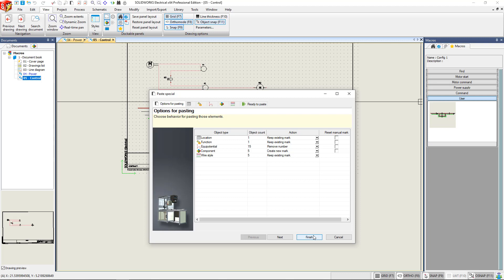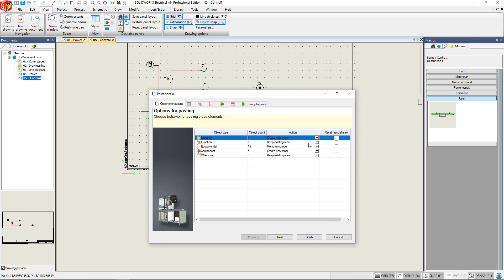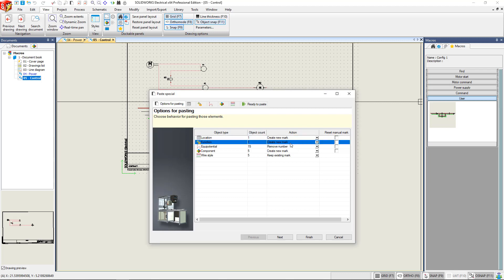The objects are going to be like terminals, any components, wires, anything like that. The count is how many is in there. The actions will allow us to determine if we want to keep the marks or reset the marks themselves.